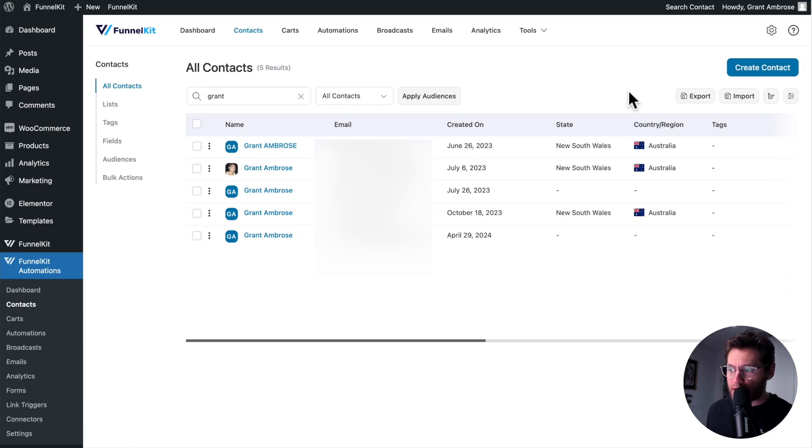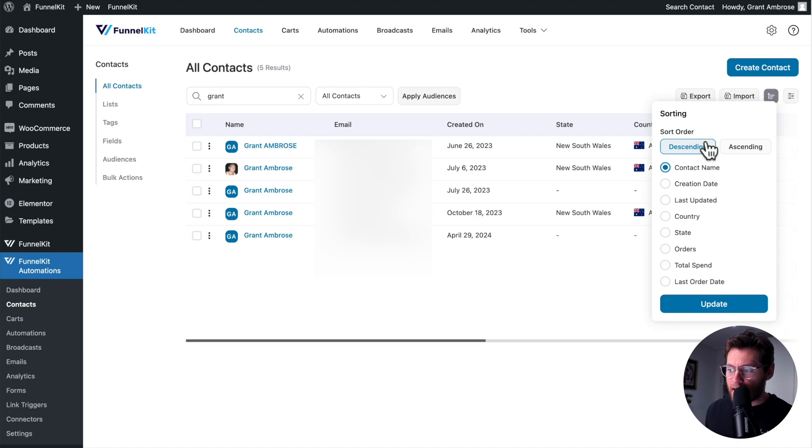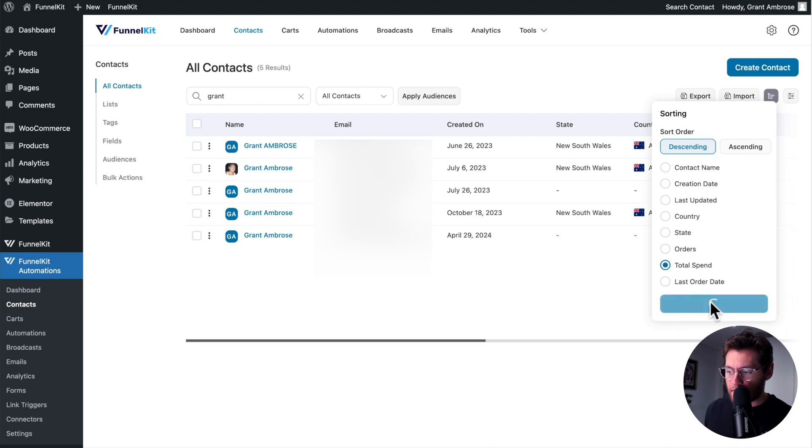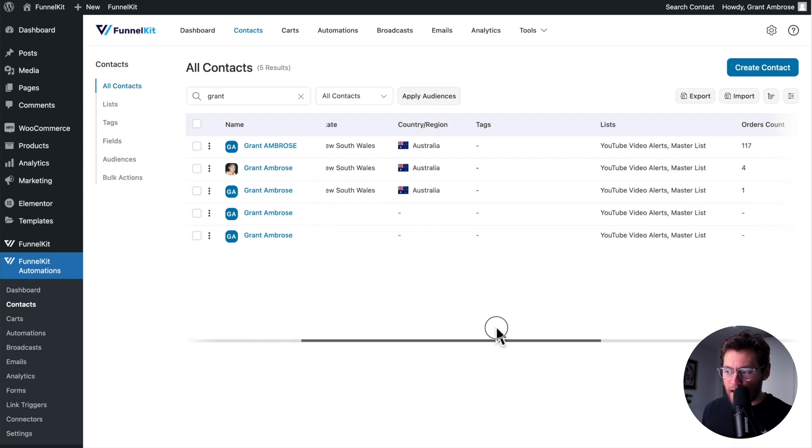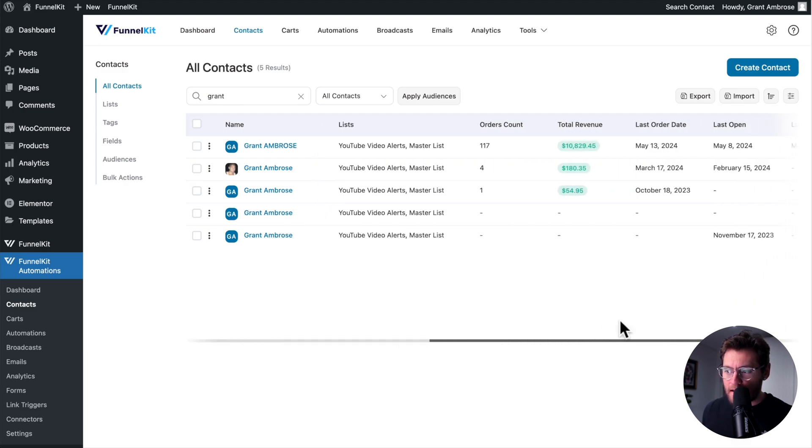At any time, you can sort your contacts by clicking the Sort icon, selecting your Sort Order, selecting the column that you would like to sort by, and clicking Update. I've just sorted these contacts here by Total Revenue in Descending Order.